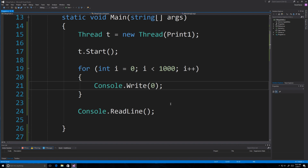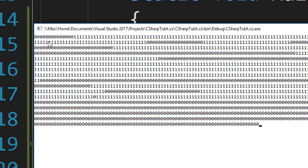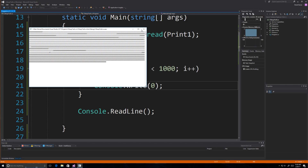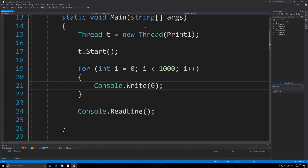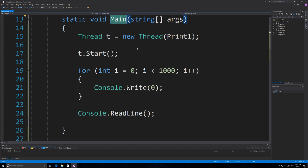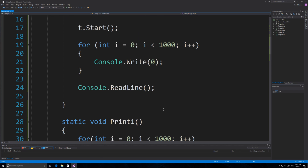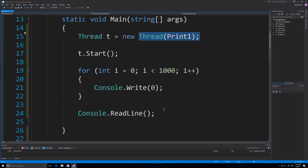Running it, you can see how it went and shared time between the main thread and the thread we created. It printed a bunch of zeros, then some ones, then back to zeros, then ones, and so forth. Left unabated, that's basically what threads do — if you run multiple threads it's going to shift back and forth, letting each thread run for a little bit until they are both finished.